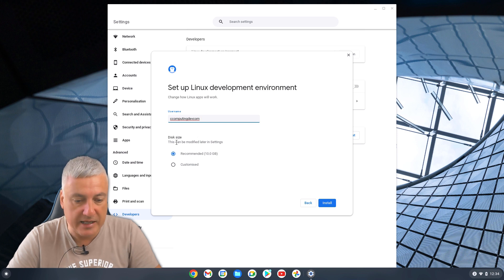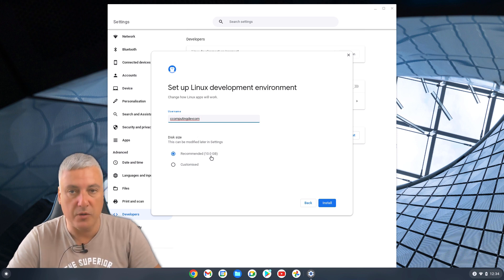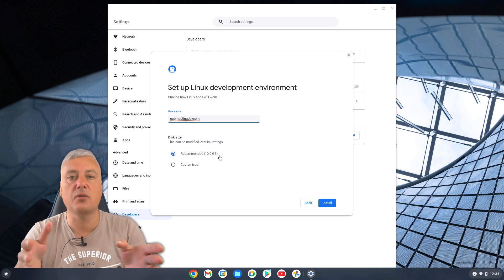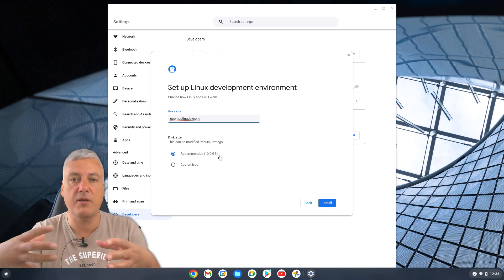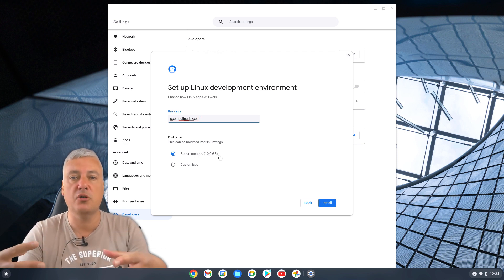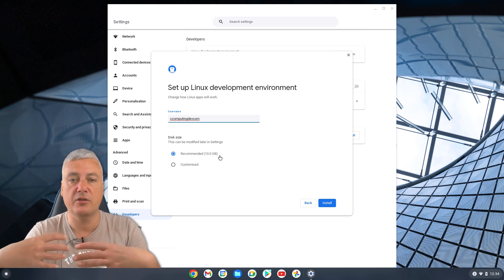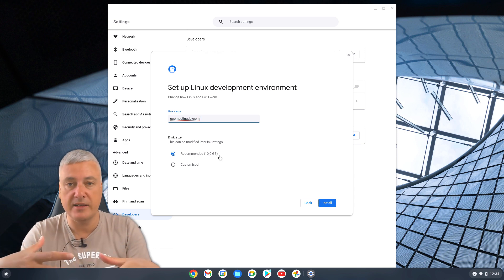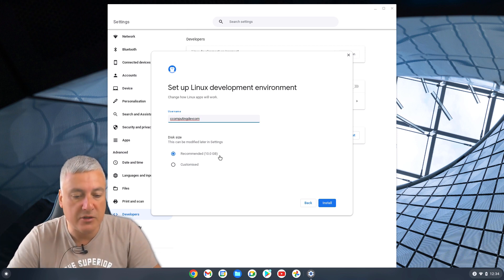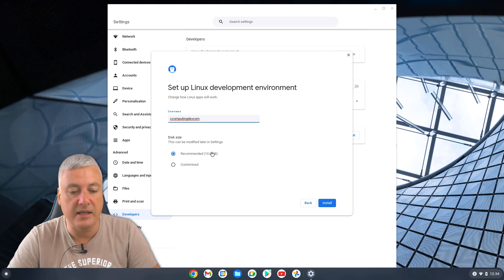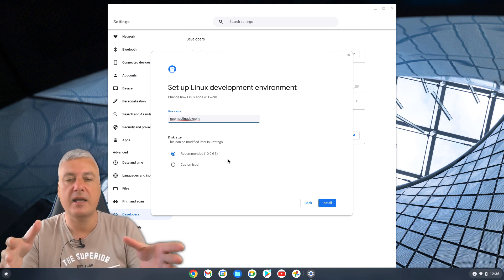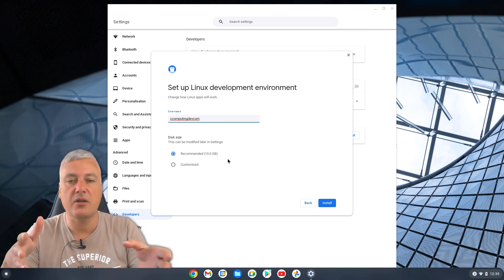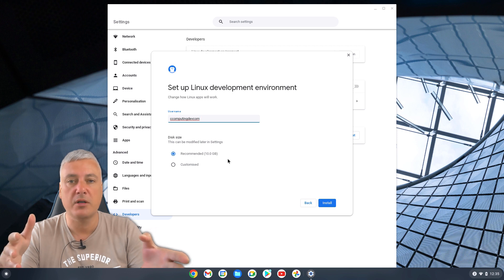Now, in relation to this here, it's got recommended storage 10 gigabyte. Because when you install Linux, you give a partition of your hard disk to Linux. You can change it later. 10 gigabyte's okay. It depends on how big your hard disk is for your Chromebook.